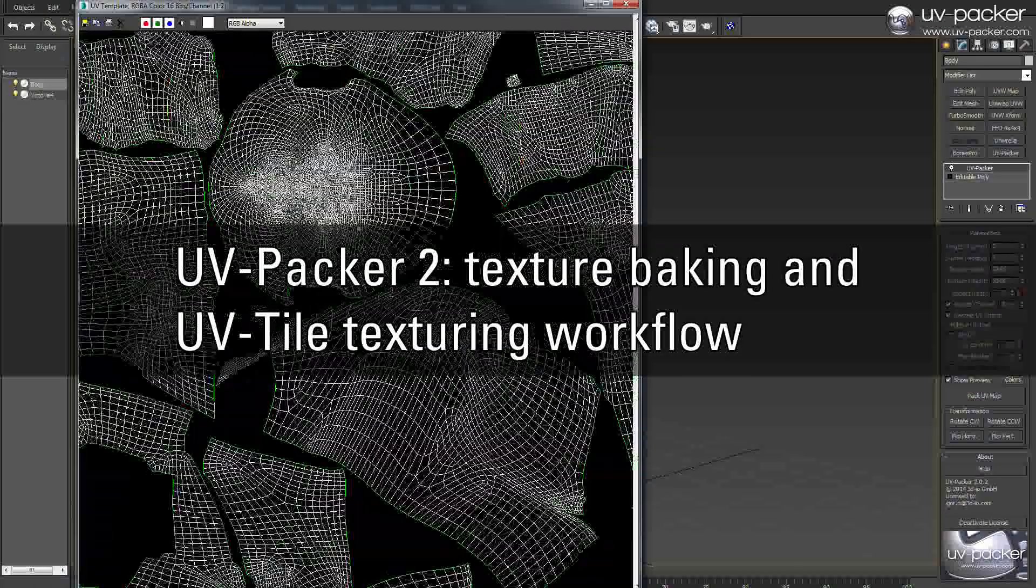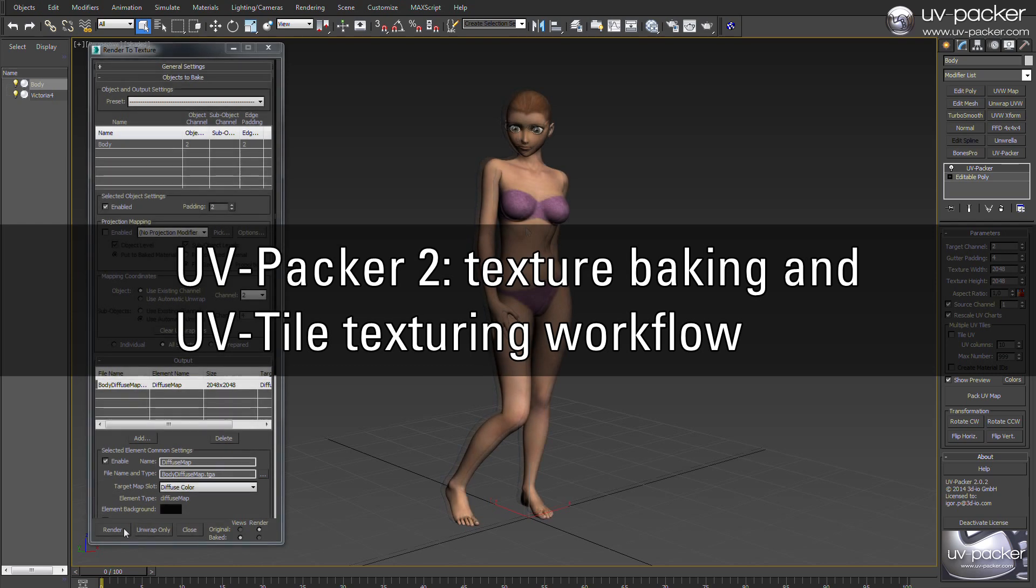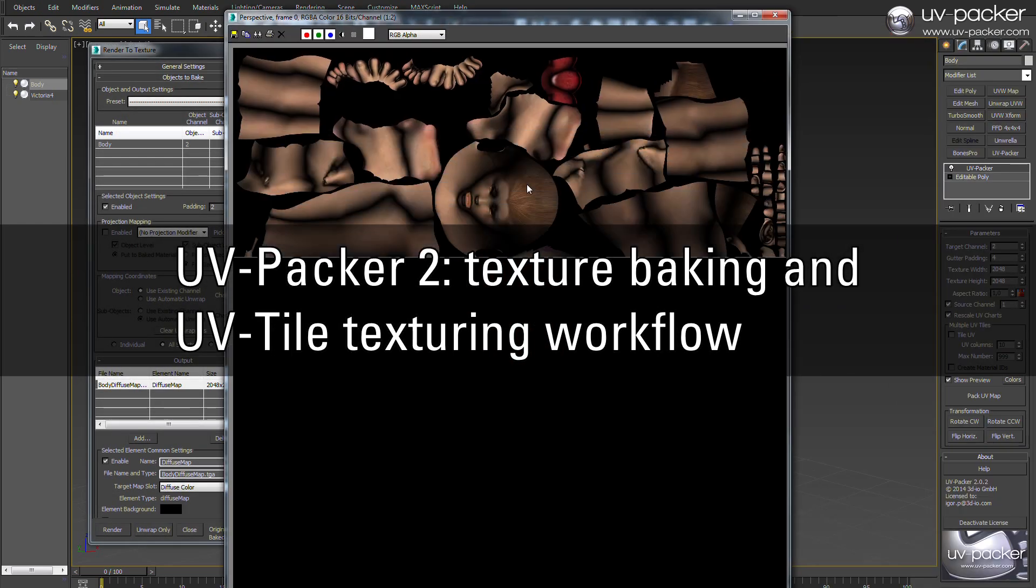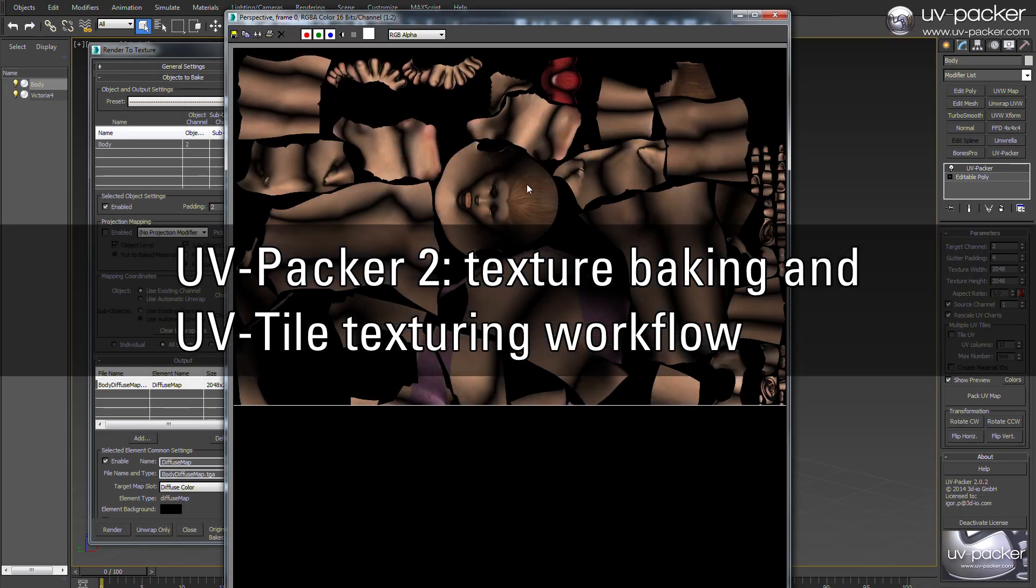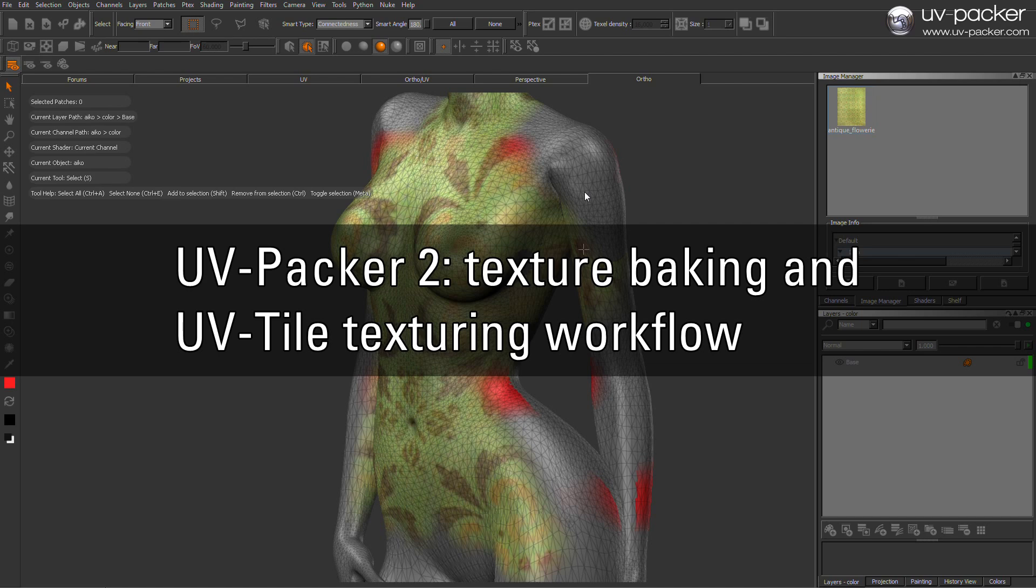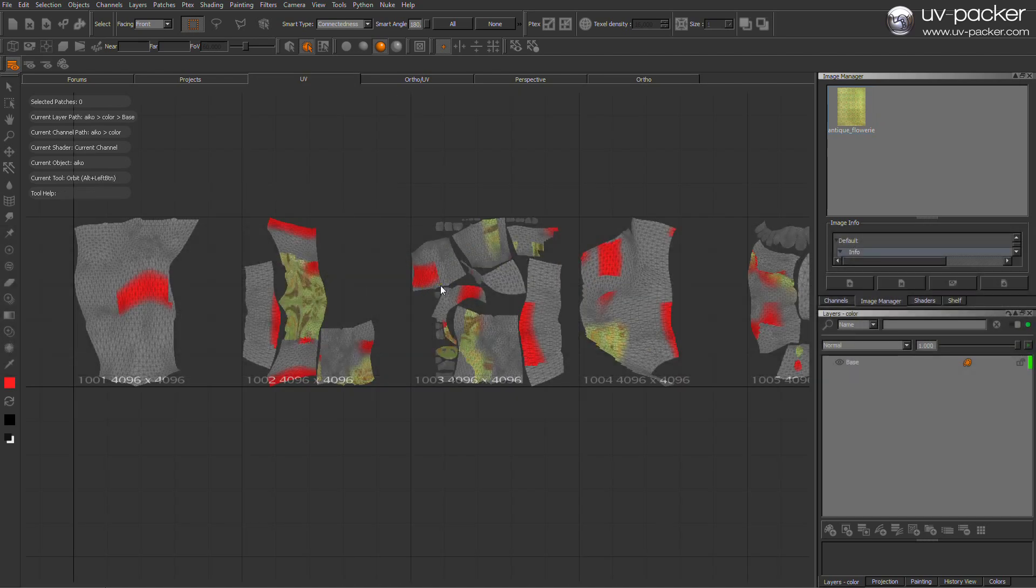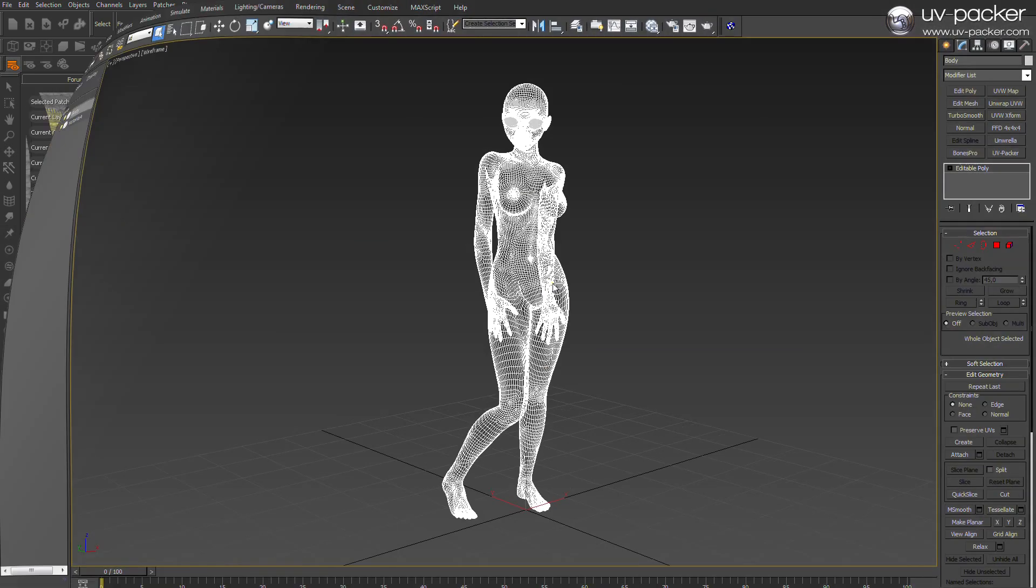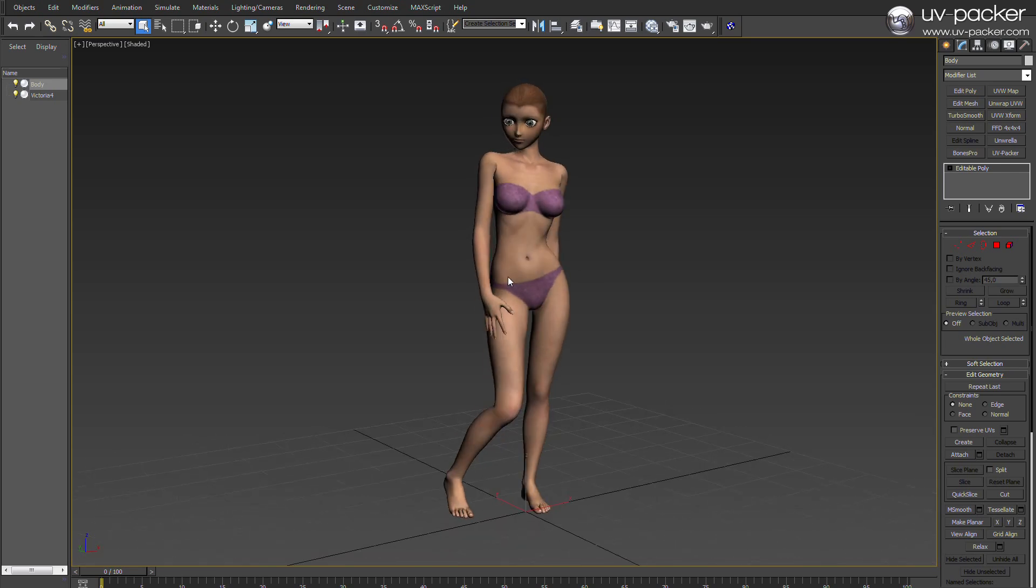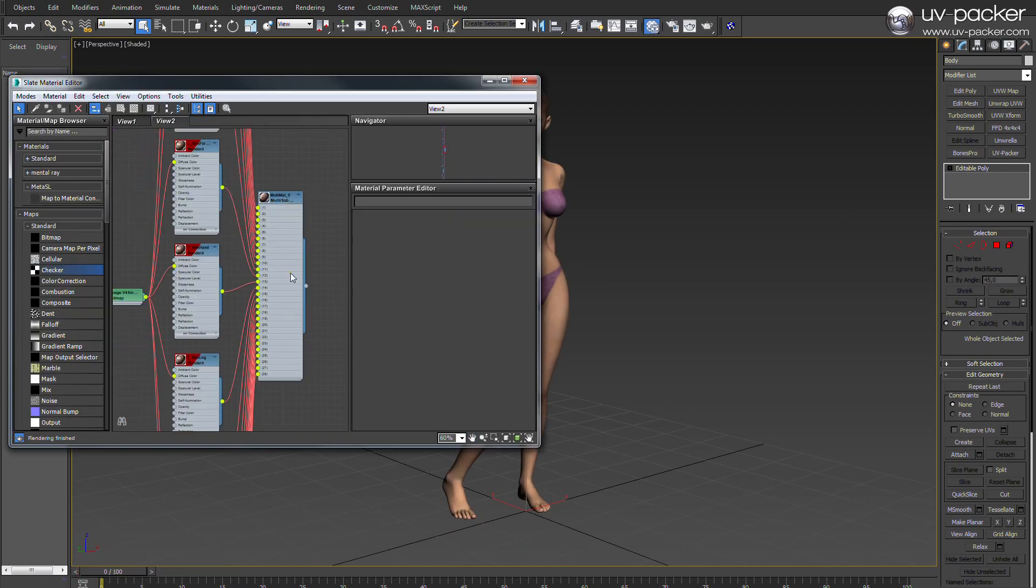Hello and welcome to another part of UV Packer 2 tutorials about managing complex UV map sheets and texture baking. In this tutorial, as you can see in the background, we will illustrate the most optimal way of how to pack and bake maps from different UV channels and material IDs.